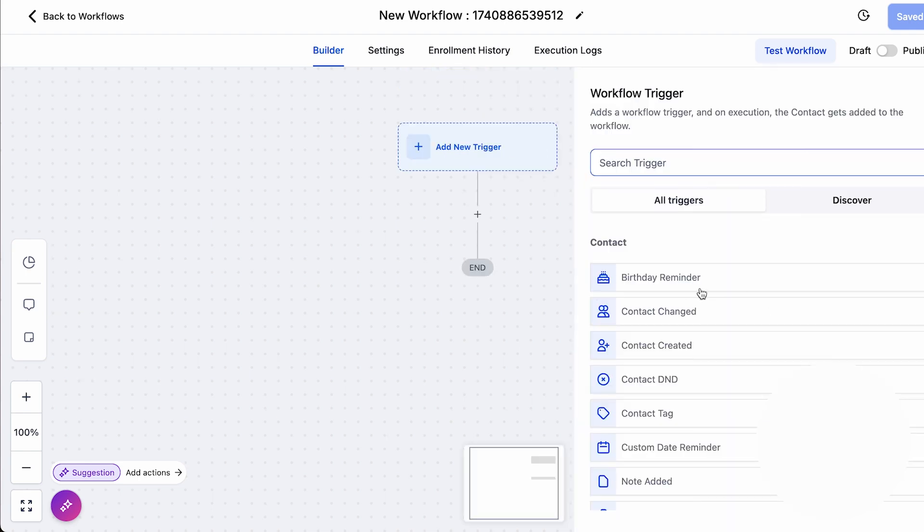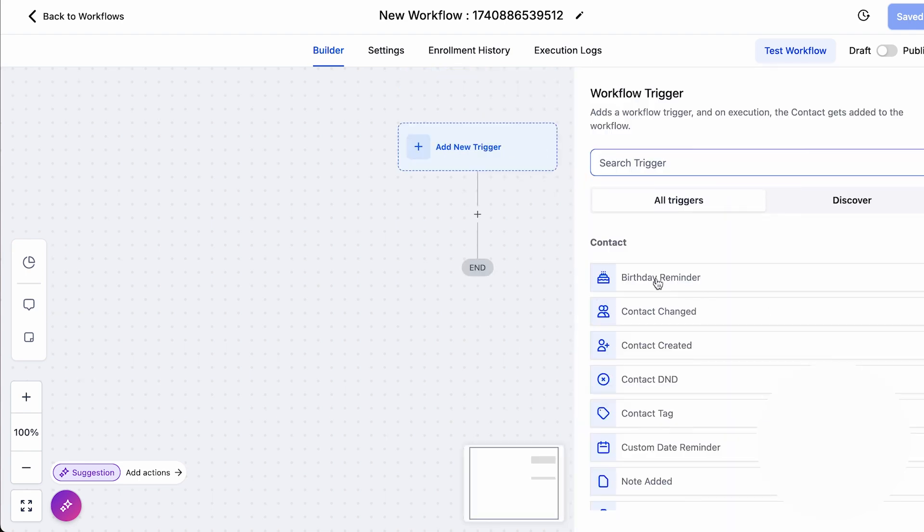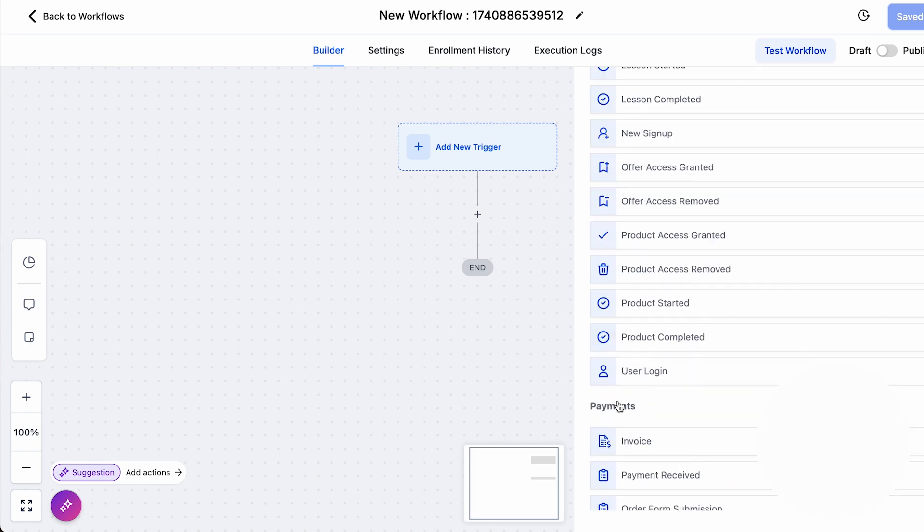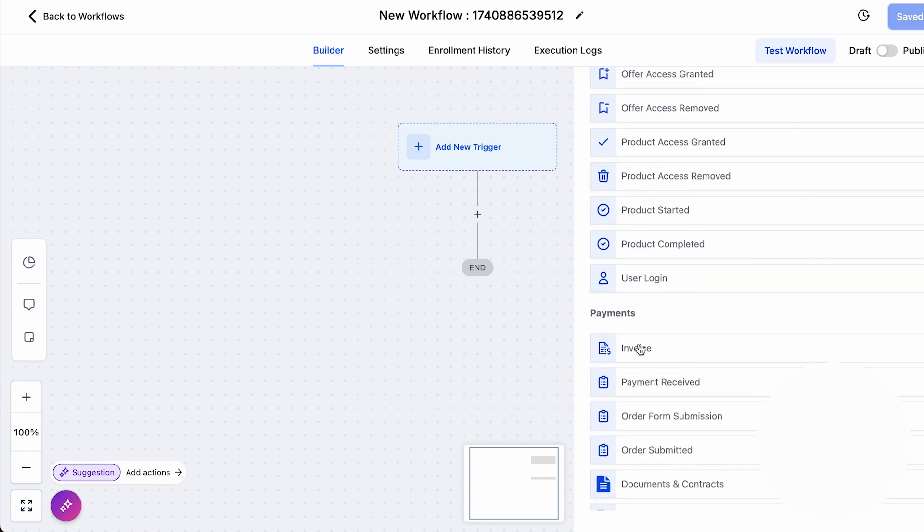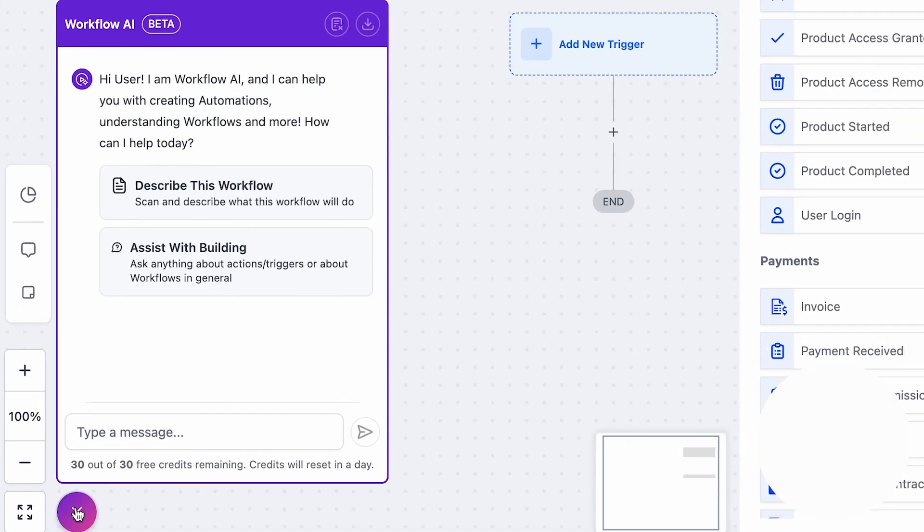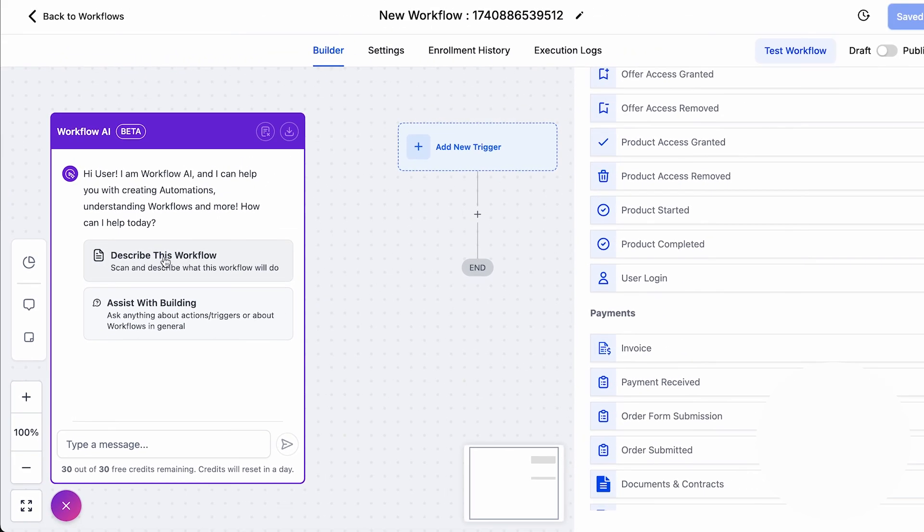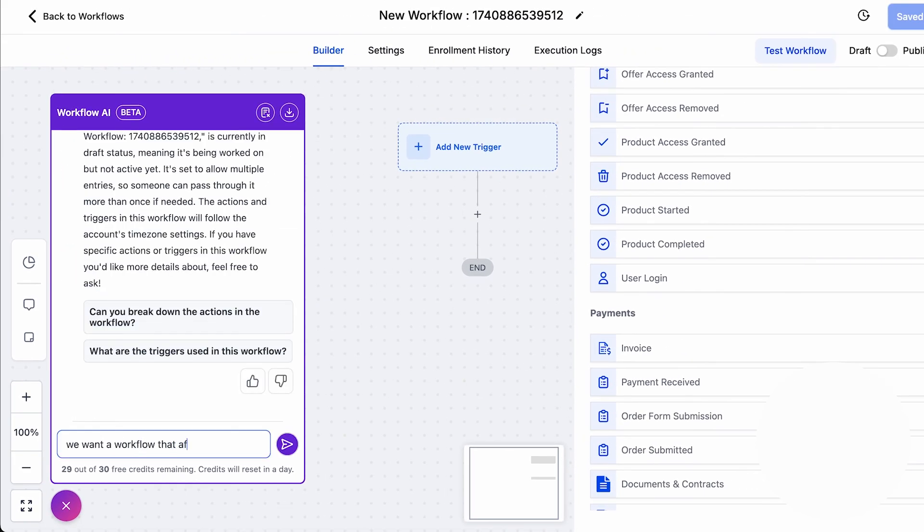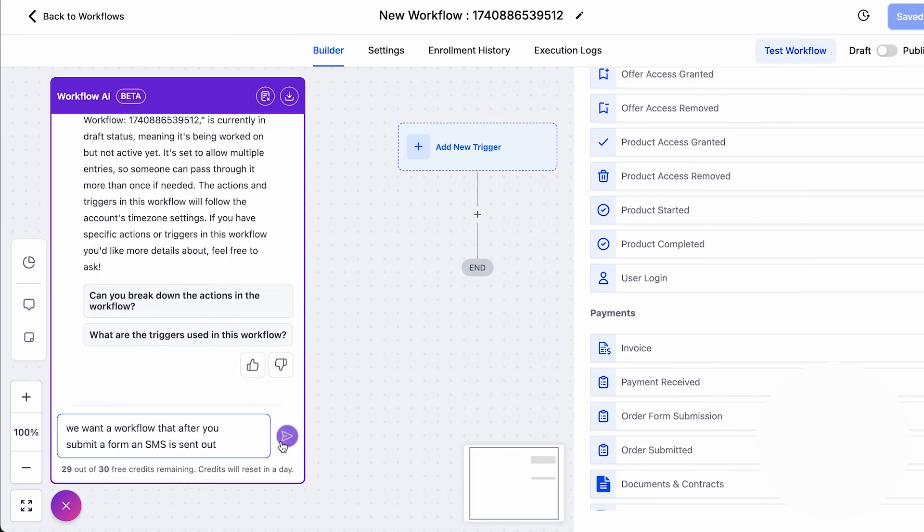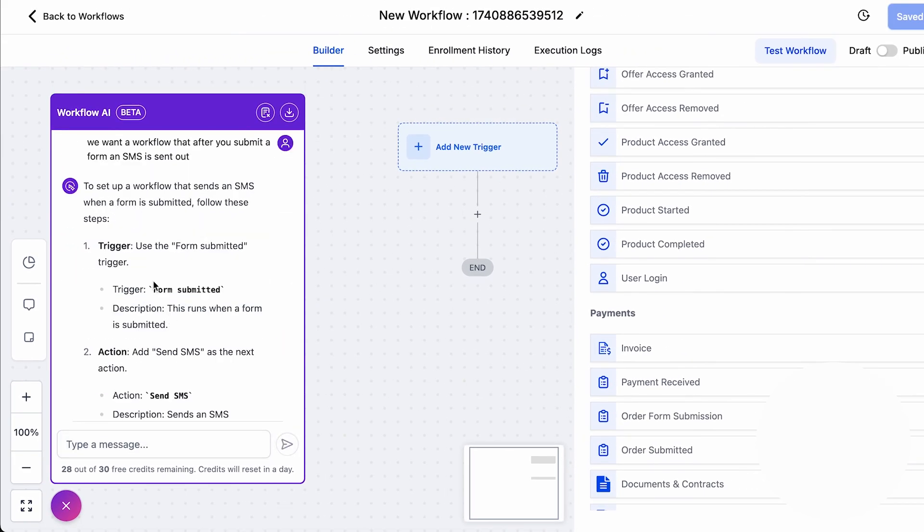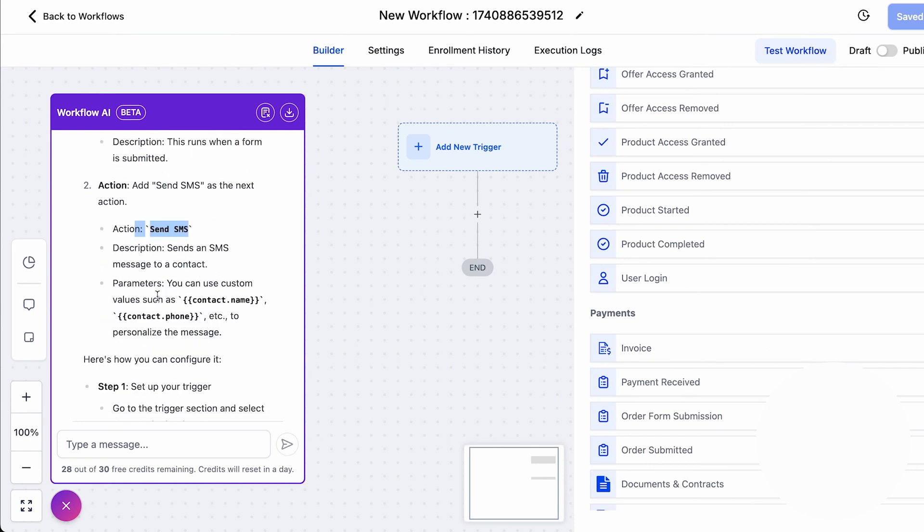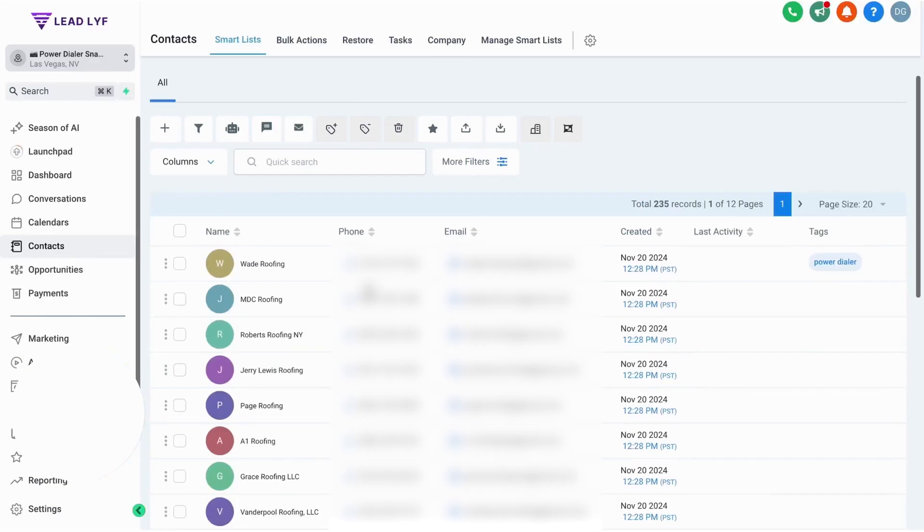The AI workflow can also perform tasks like sentiment analysis. Imagine a customer replies to an SMS with, 'not happy with your service last time.' An AI step in the workflow could detect the negative sentiment and automatically create a task for a support rep to reach out or even draft an apologetic response text to send back. The key point is that your automations become much more intelligent, not just firing off preset messages but adjusting content and actions based on AI interpretation of data.